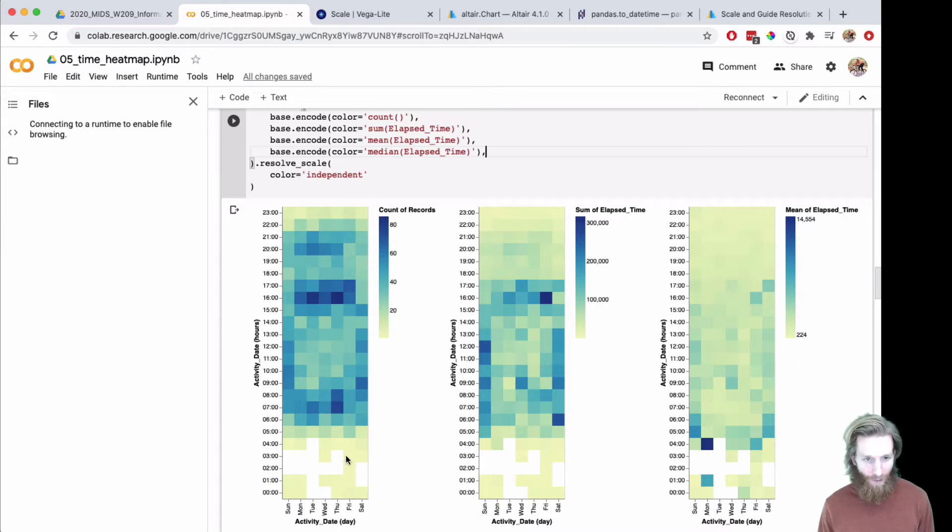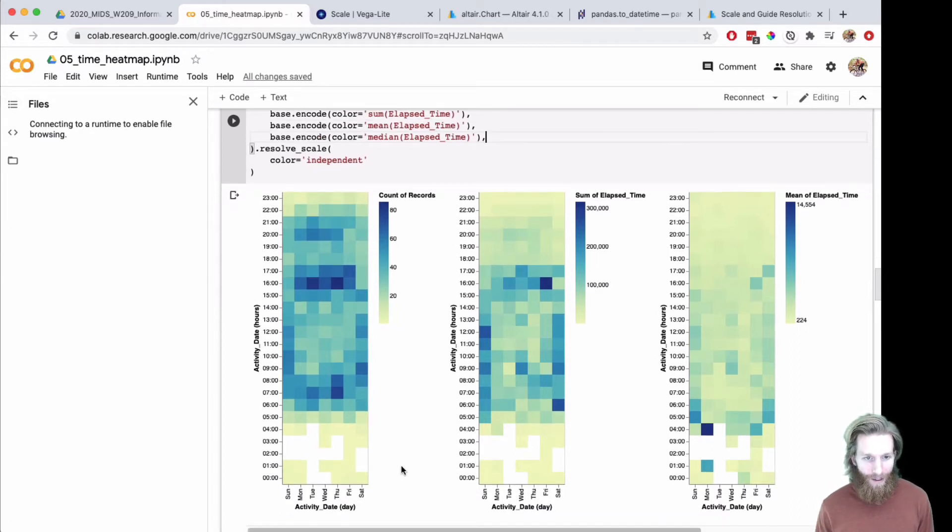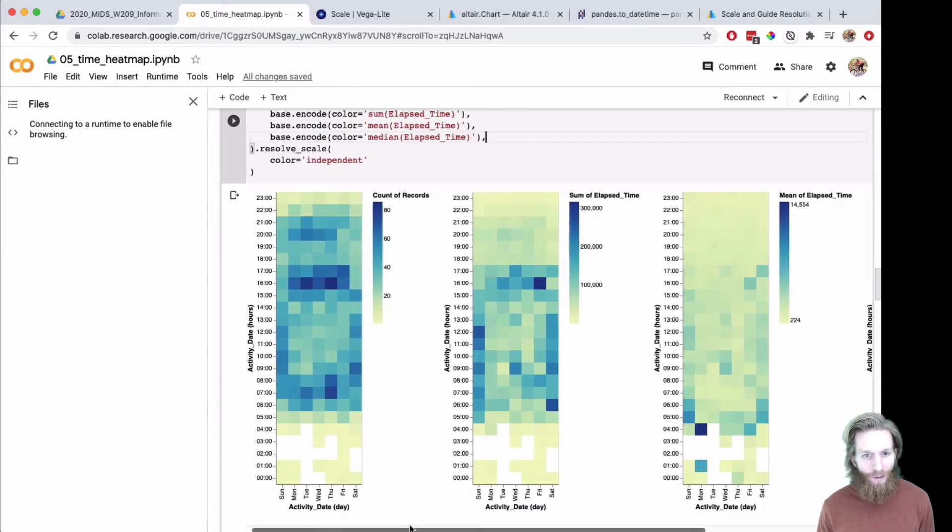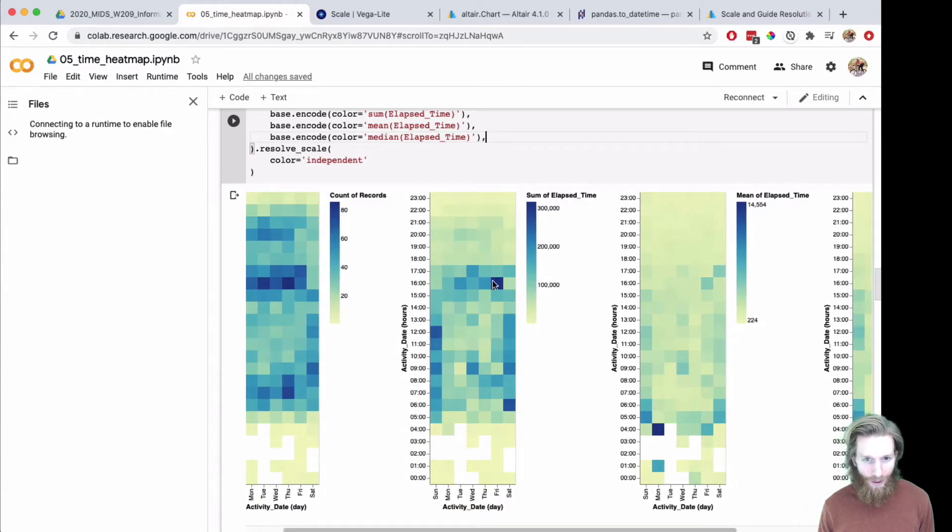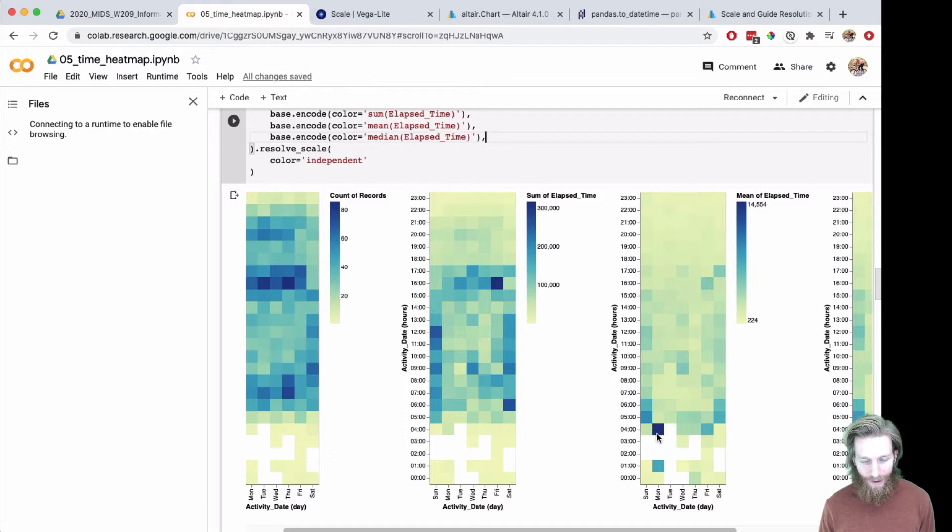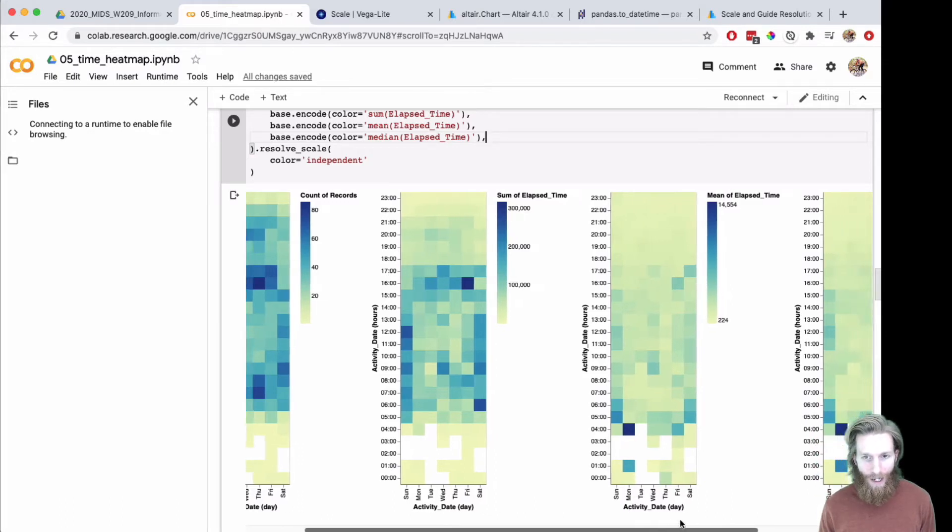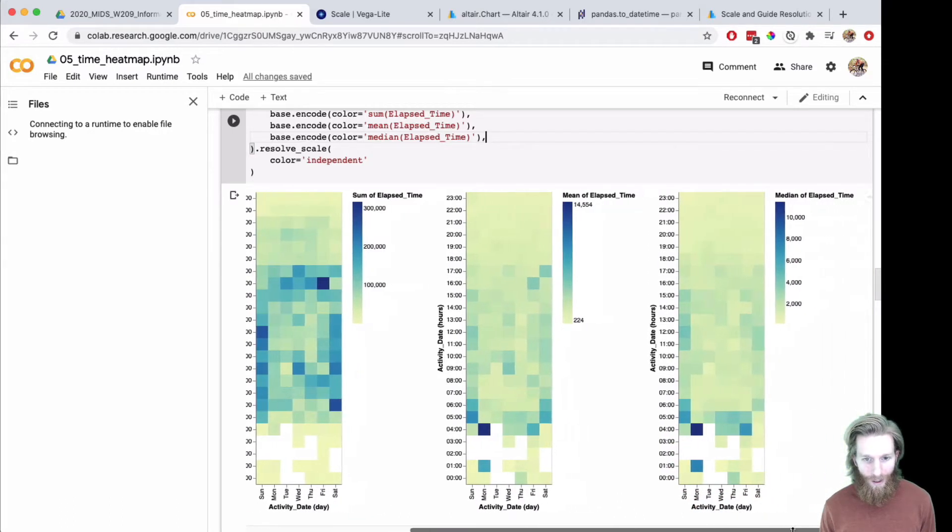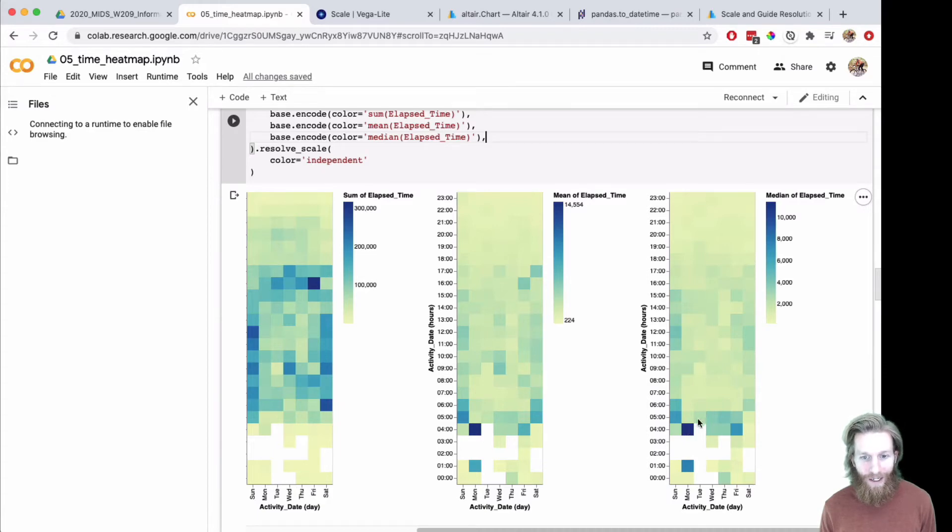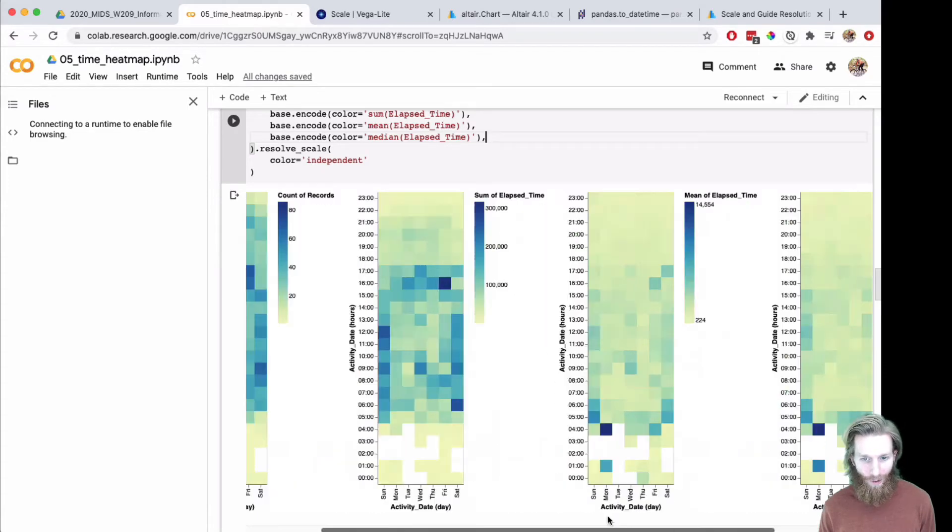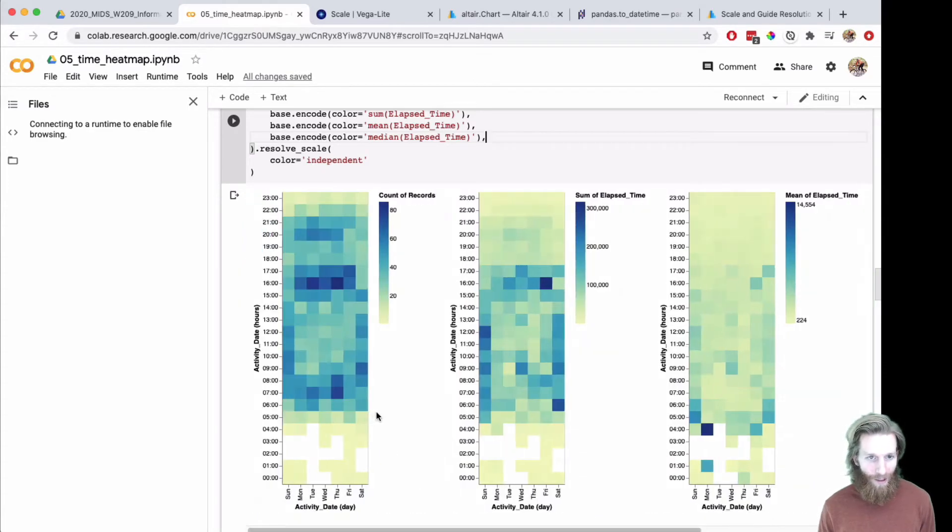Count looks reasonable. Still something pretty big on the sum. The mean has got something going on Monday morning, and now the median has something going on Monday morning, so I want to keep diving into this.